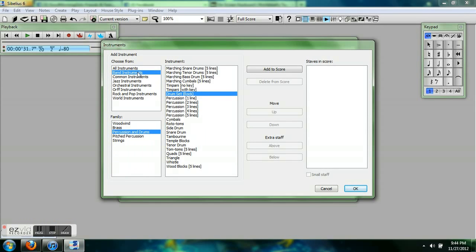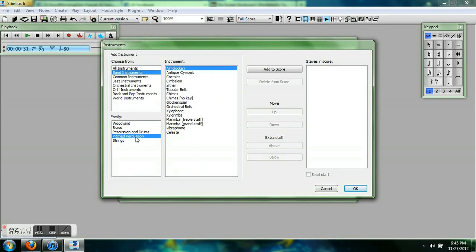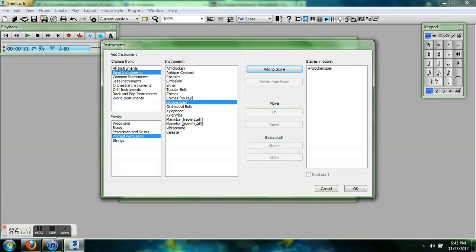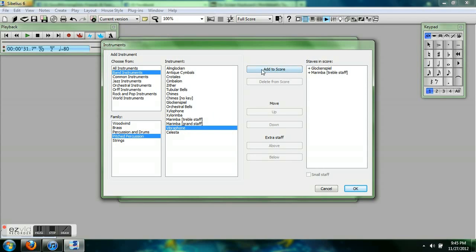So I'm just putting together my instruments here. I want a glockenspiel, I want a marimba, just the one staff, I want a vibraphone, and I want a drum set.